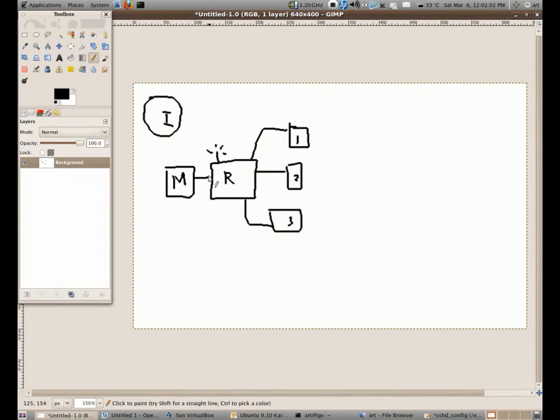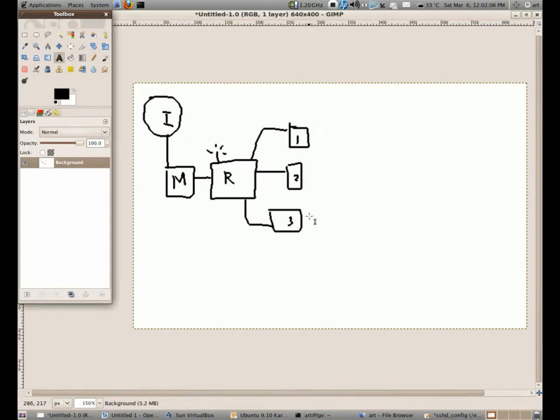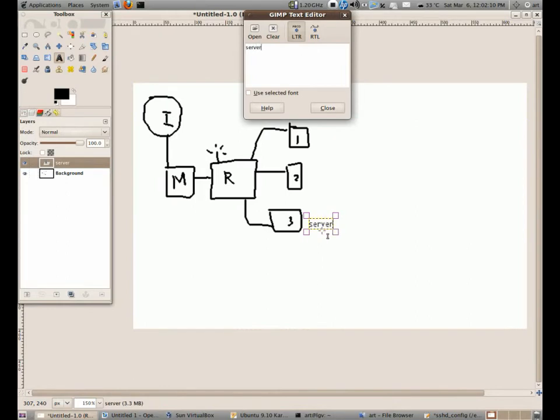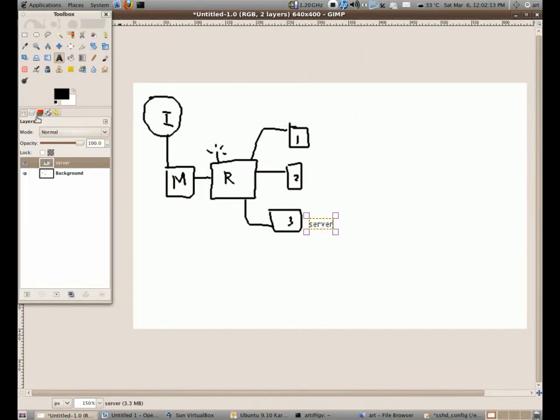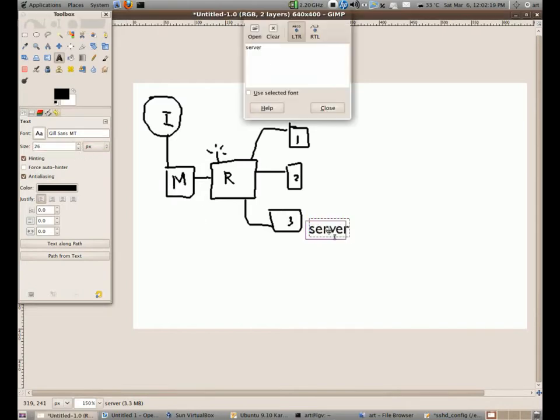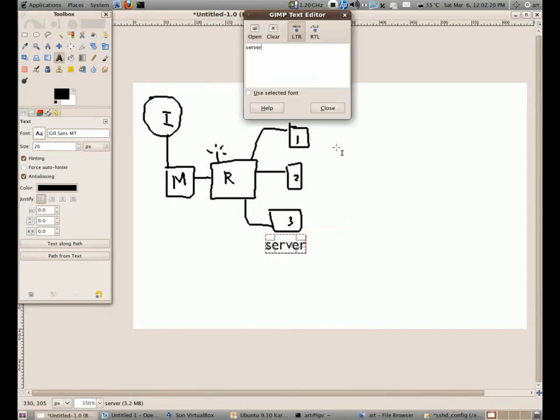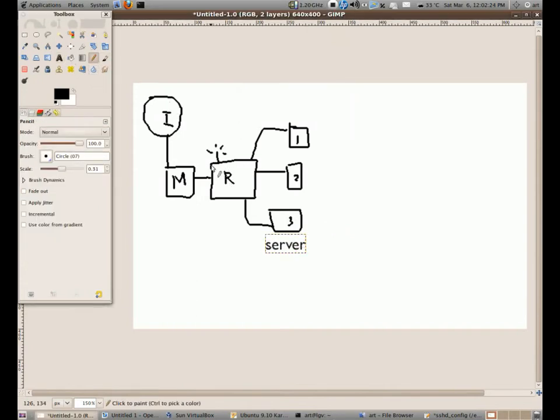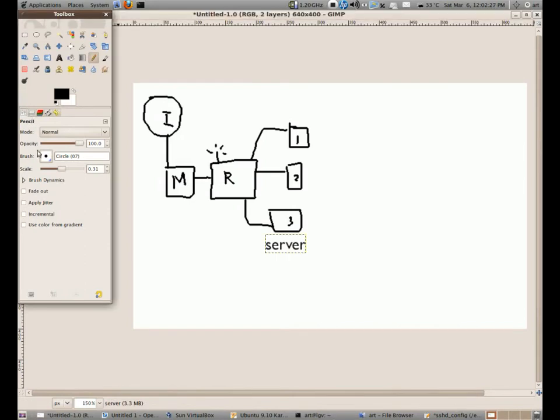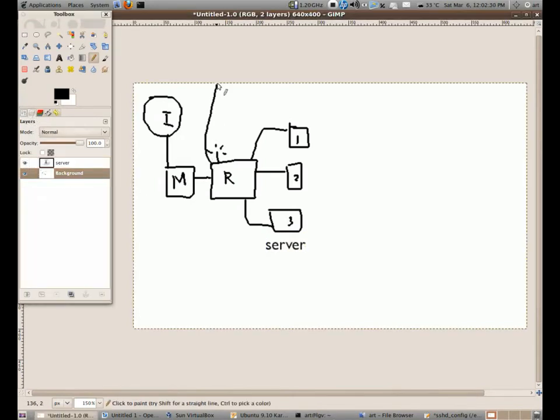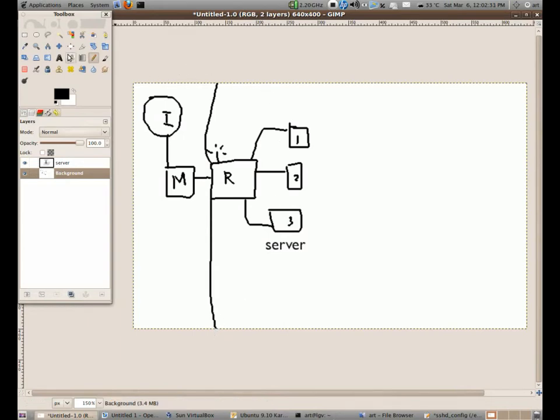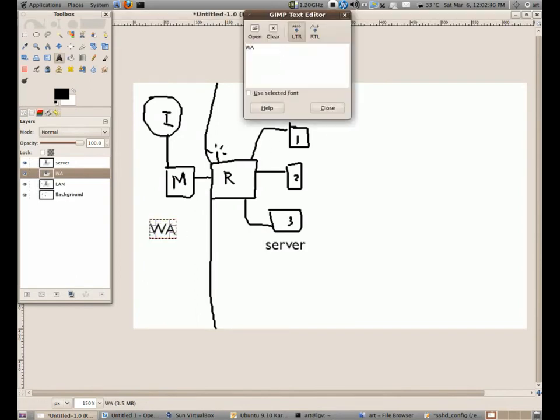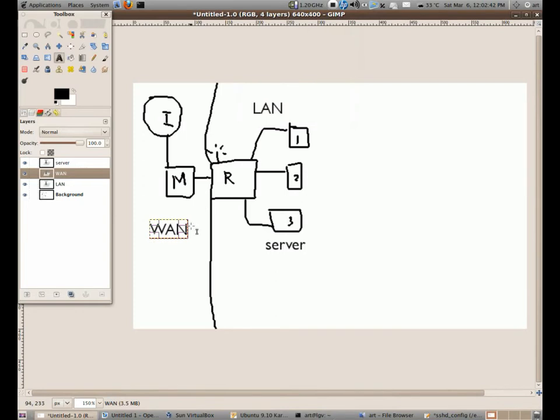Now if we're going to log in to this server, if for example this is our server, why is it like that? I don't like the look of that font. If this is the server, usually what we do is, oh by the way, this one is what is called the LAN, local area network. While this on this side is called the WAN, wide area network.